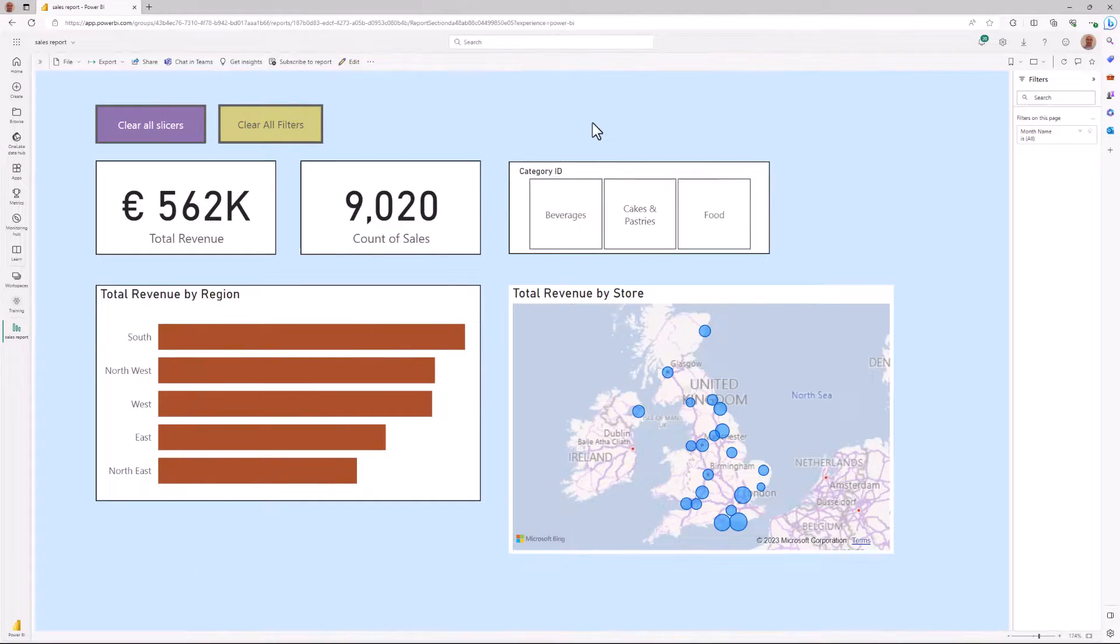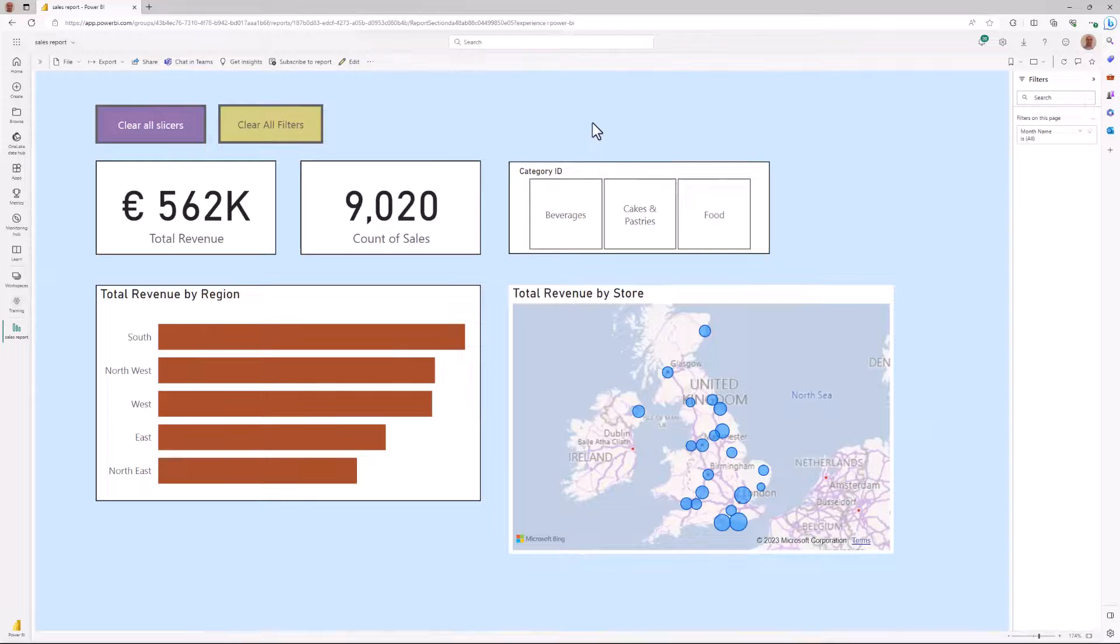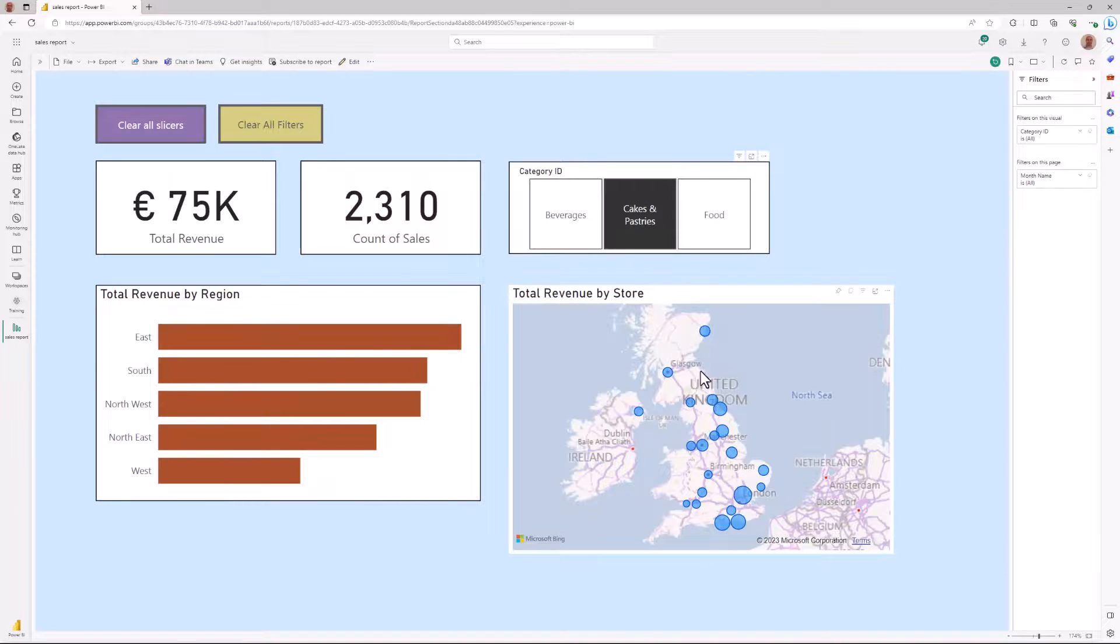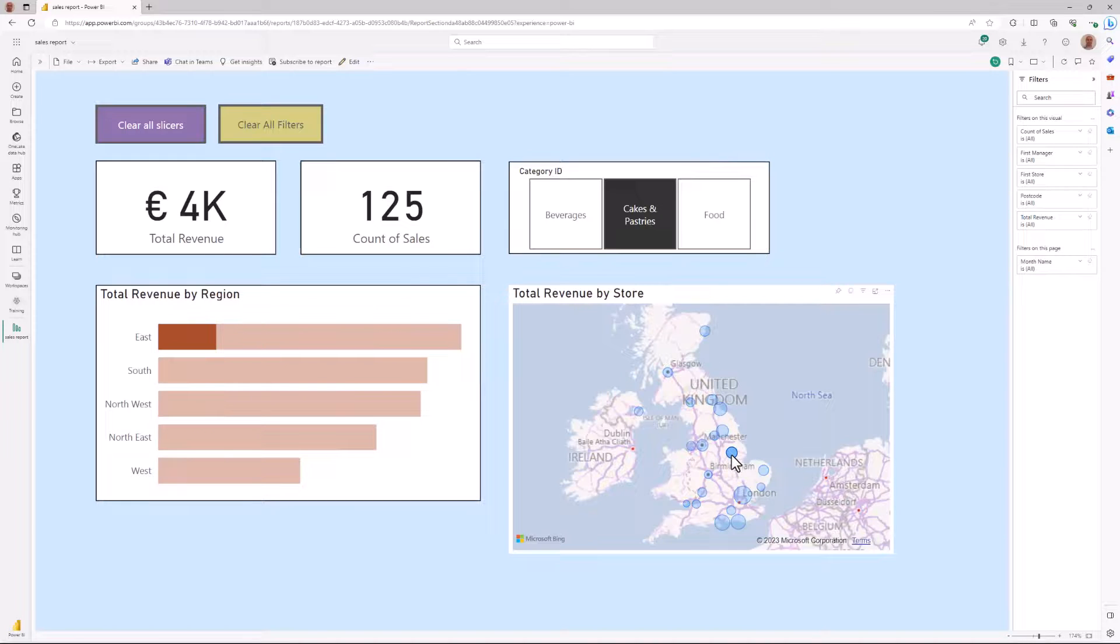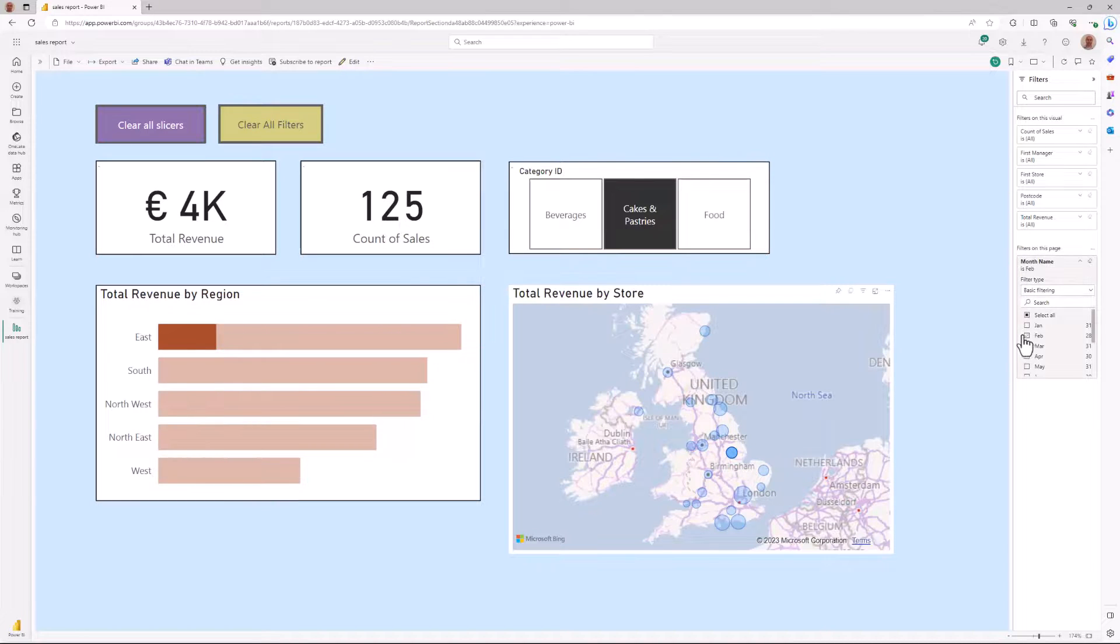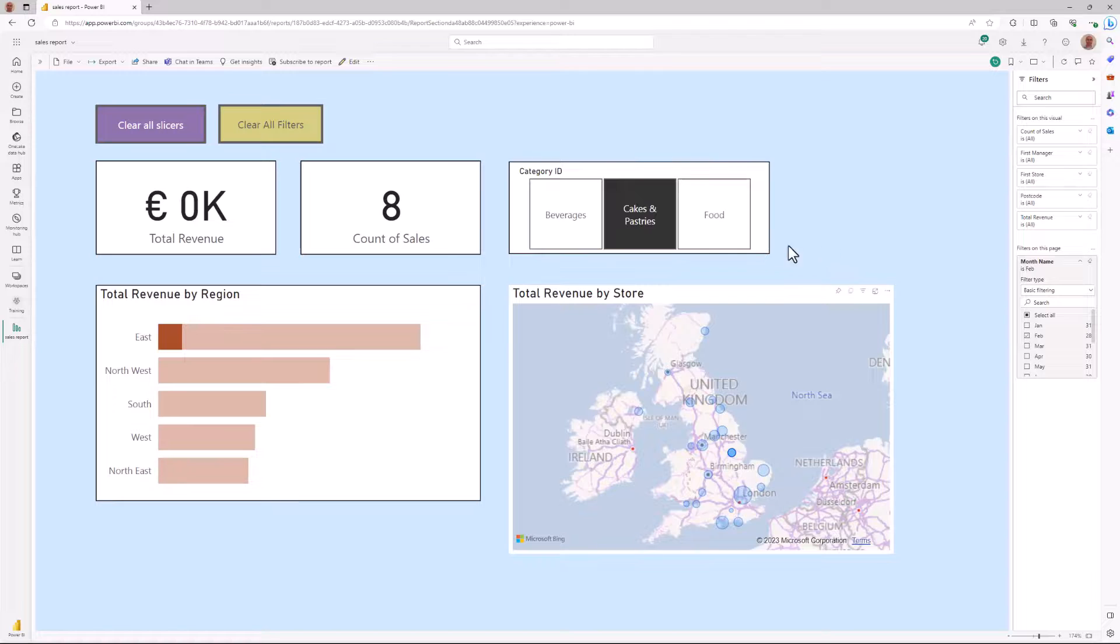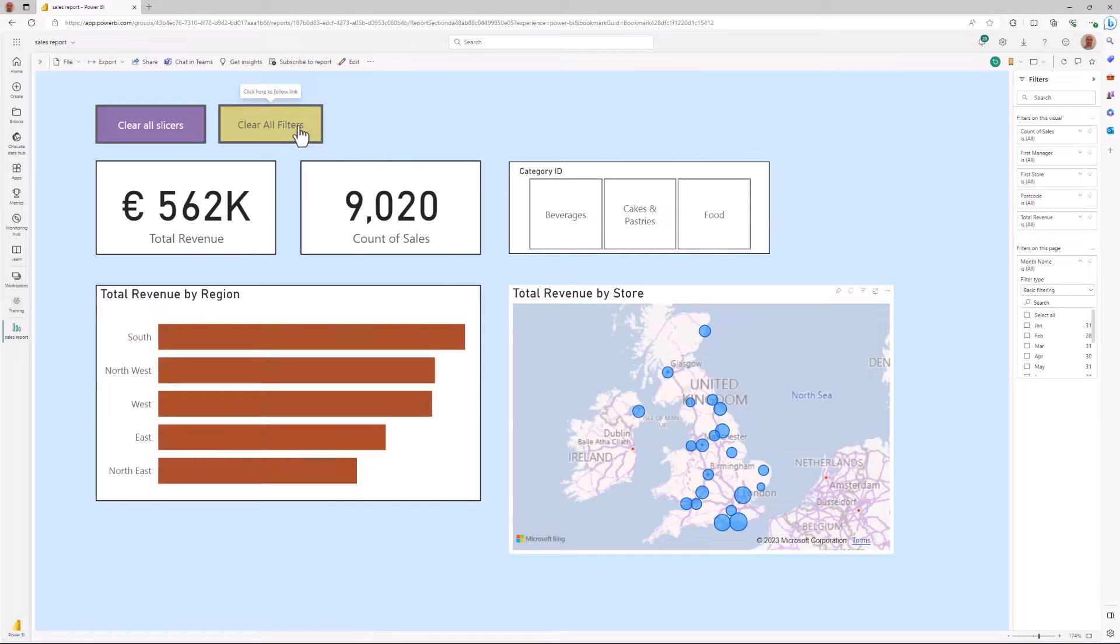Here I am in the Power BI service with that same report, and applying these filters, these cross highlights, and filter pane filters. And again clicking that button clears all filters.